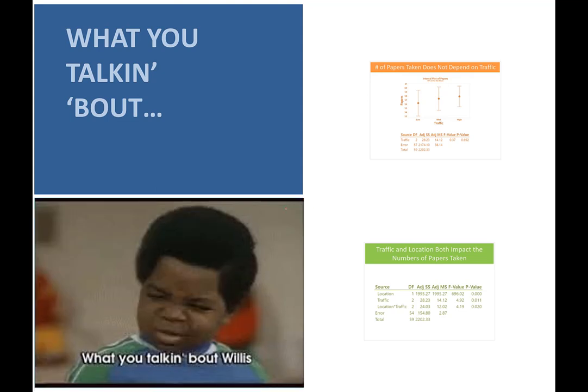We'll come back for part two and explain why this is actually what you would expect to see for this scenario. The analysis is all correct — it's about how you interpret what's going on with multi-factor ANOVA. I'll see you next time. Thank you.